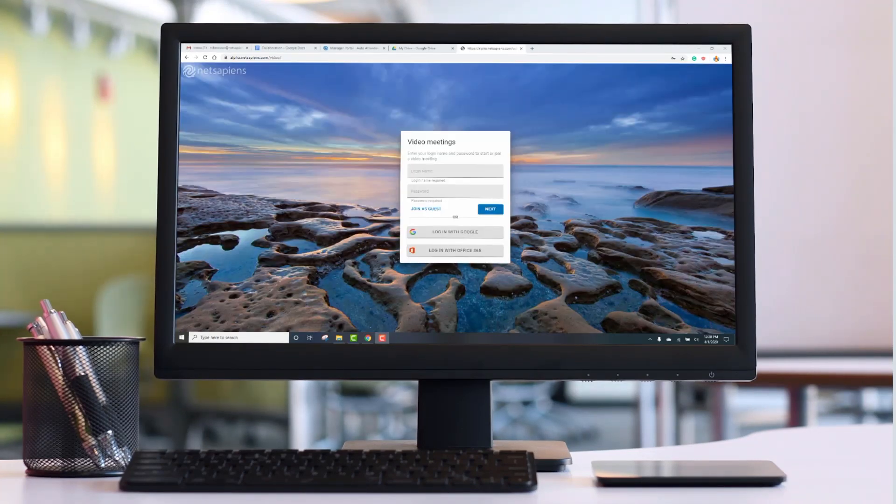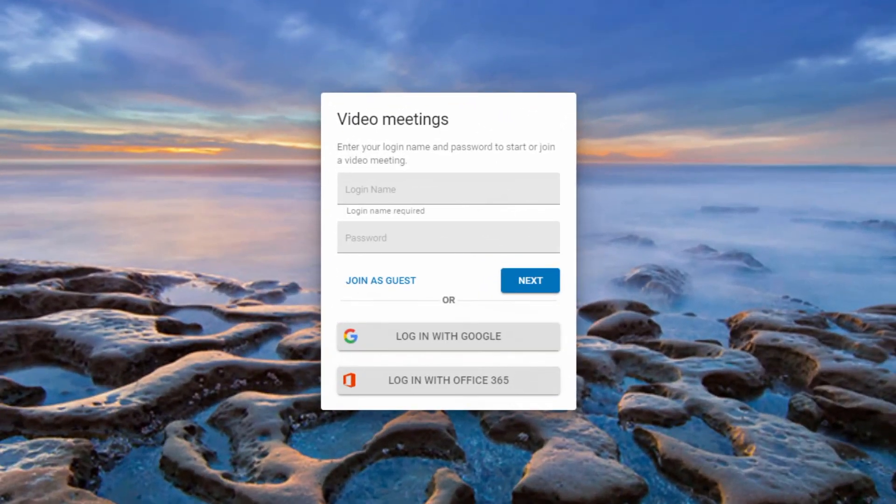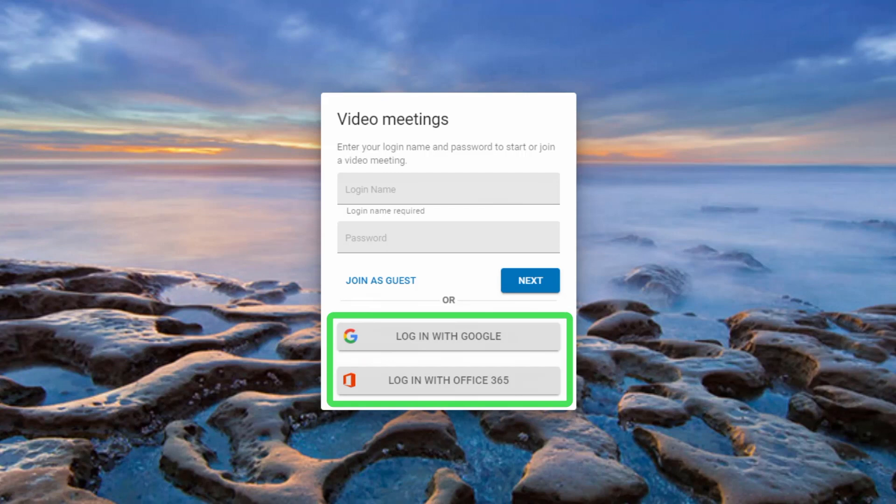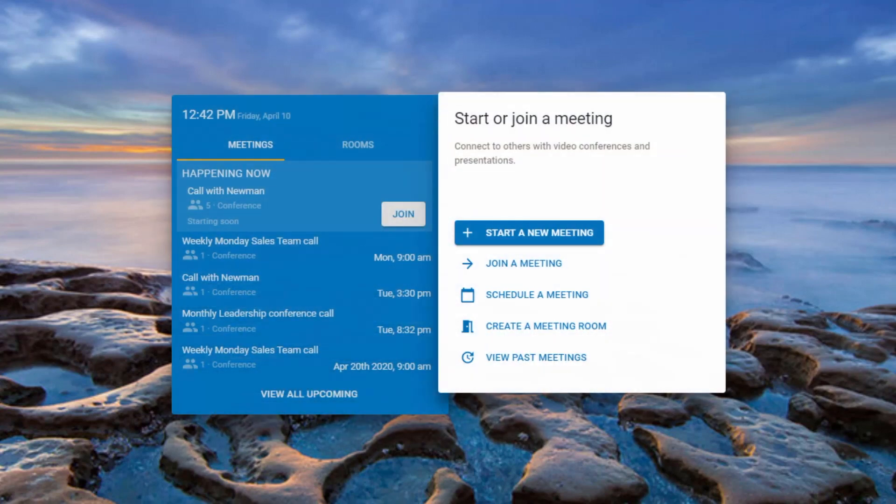The login page supports Google and Microsoft 365 single sign-on, making it easy to access their accounts. After logging in, users will see their scheduled meetings and can create meetings on the fly or join an existing meeting.